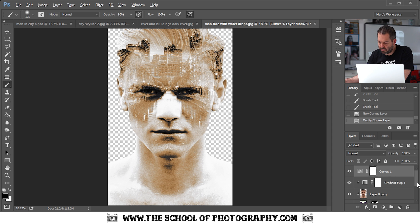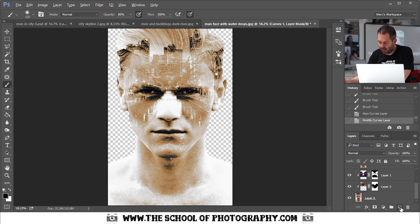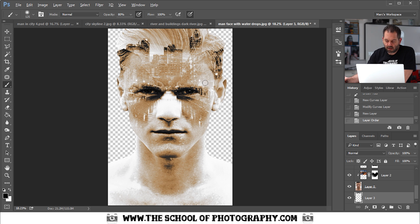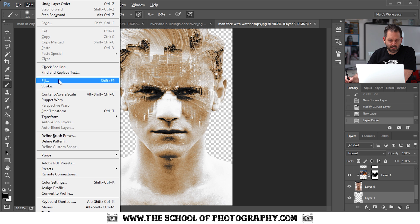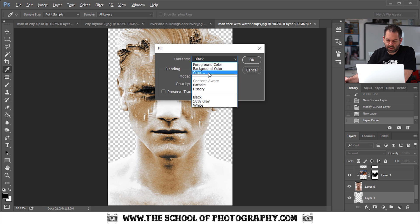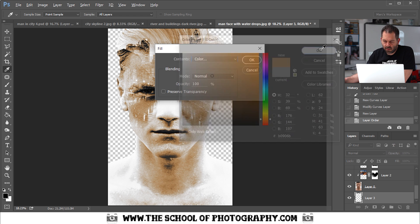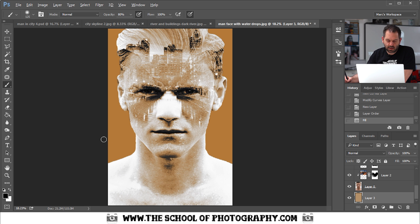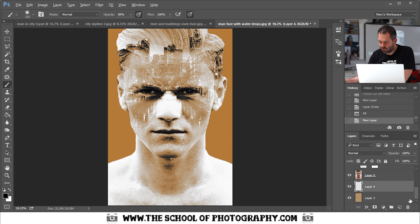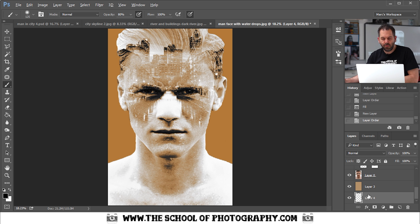Now to create a nice background. Add a new layer and drag it all the way to the bottom. Go to Edit, Fill, select Color, then pick a colour from within the image itself that you like. Click OK twice and it creates a complementary background colour. Then create another new layer, drag it underneath to the very bottom, and fill it with white using Shift+F5 and selecting White.